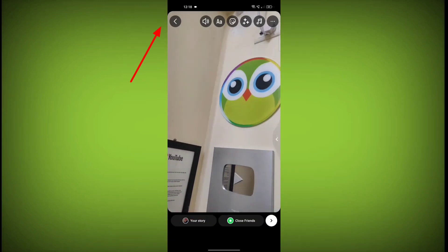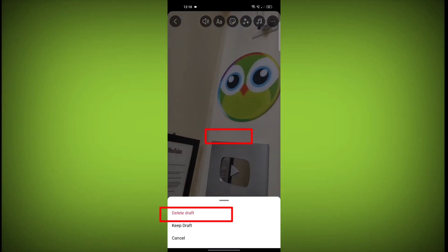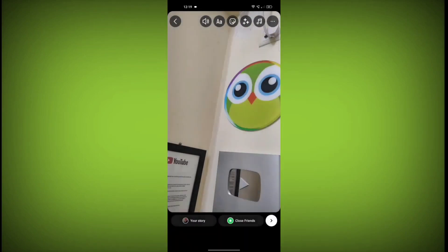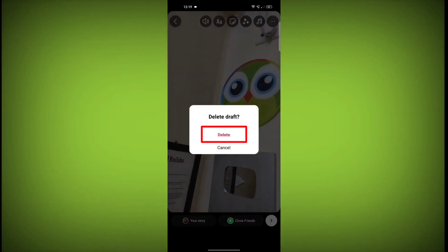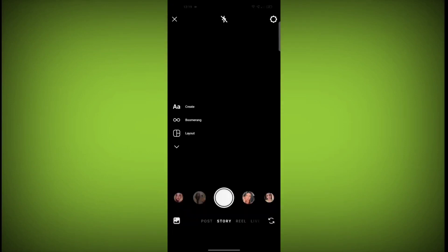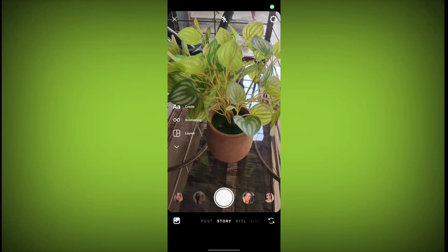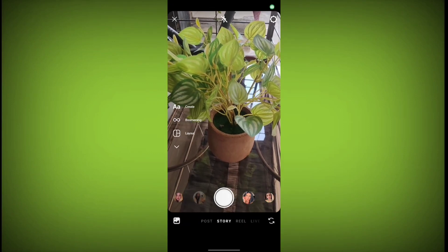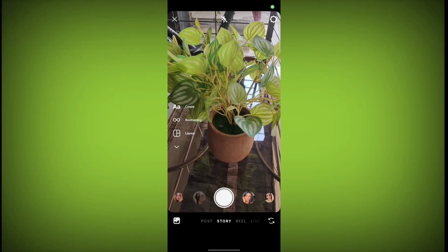Then click on Delete Draft and click on Delete. Your story draft is deleted. In this way you can delete a story draft. Thanks for watching — subscribe to TechStore.